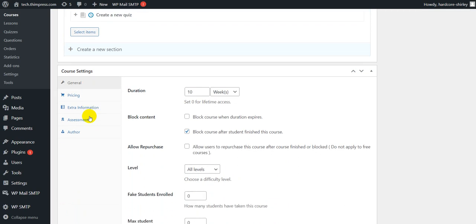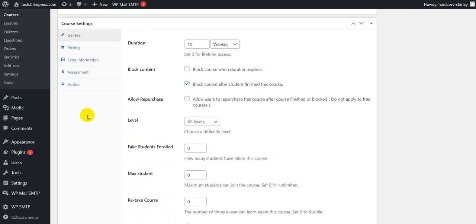That's all for how to create a course. Now, we will go to the course setting part.